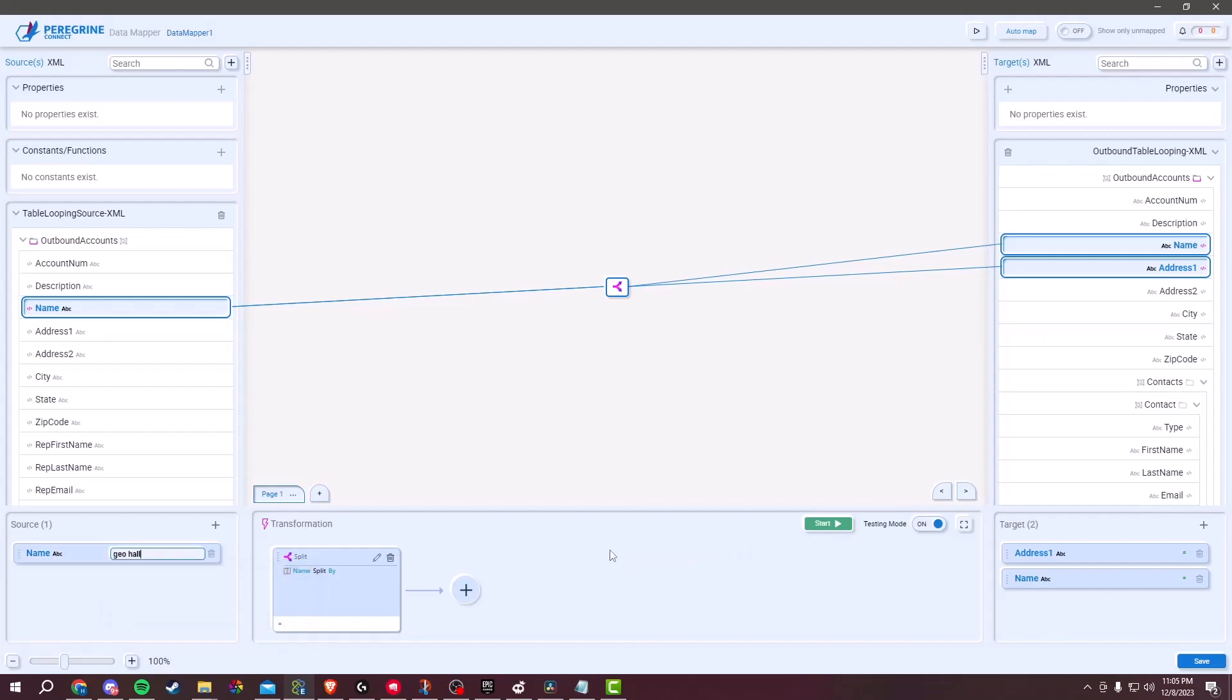After configuring the test data, find the Start button, click on it to run your test. The Data Mapping tool will apply your mapping logic to test the data and generate results based on your mapping rules.